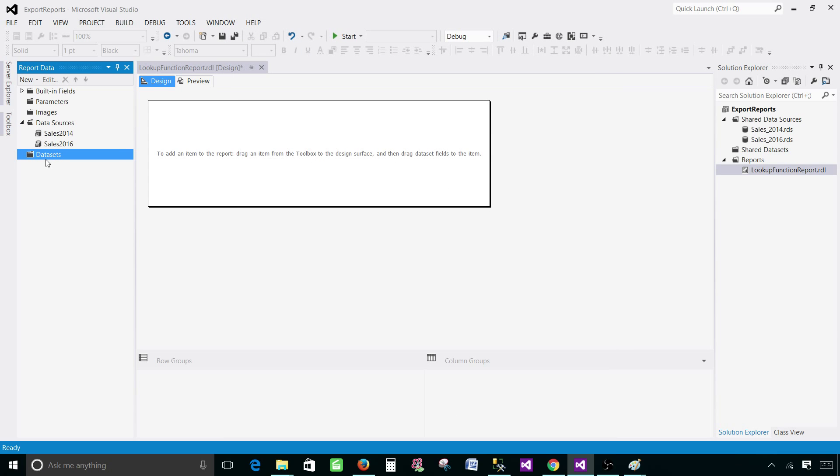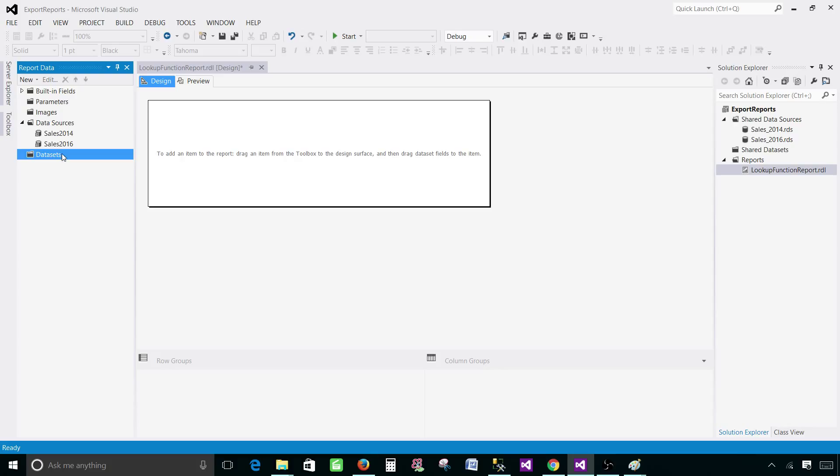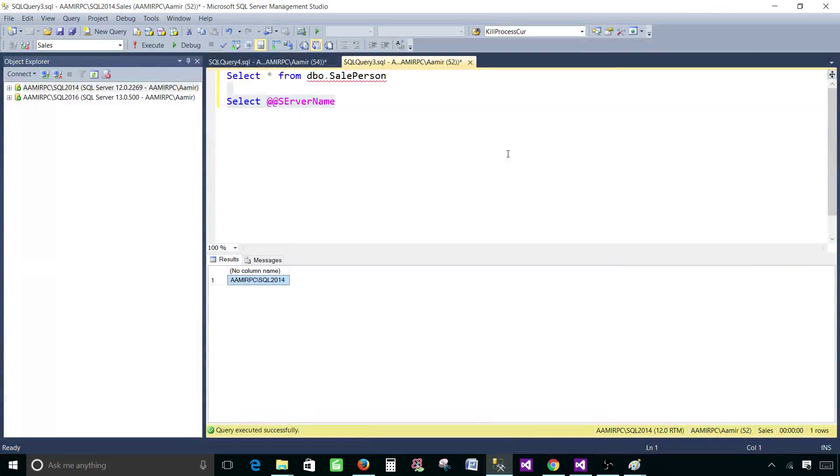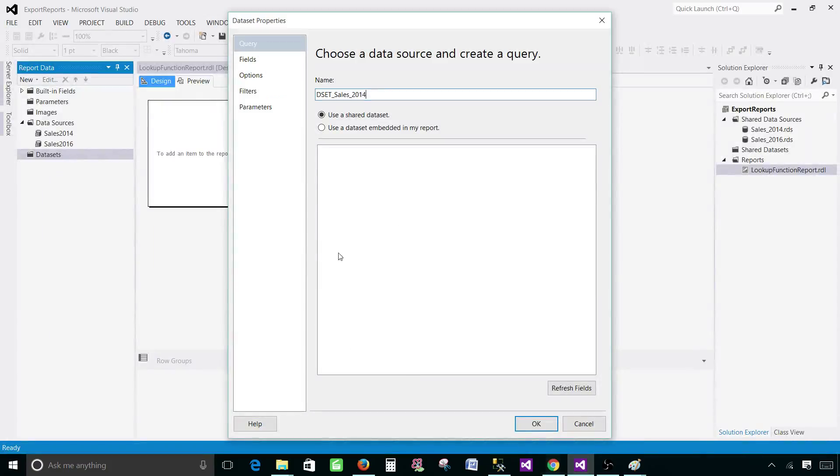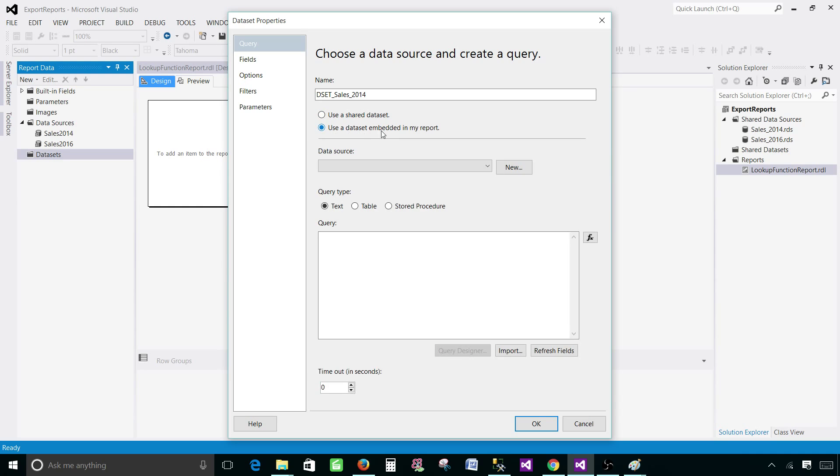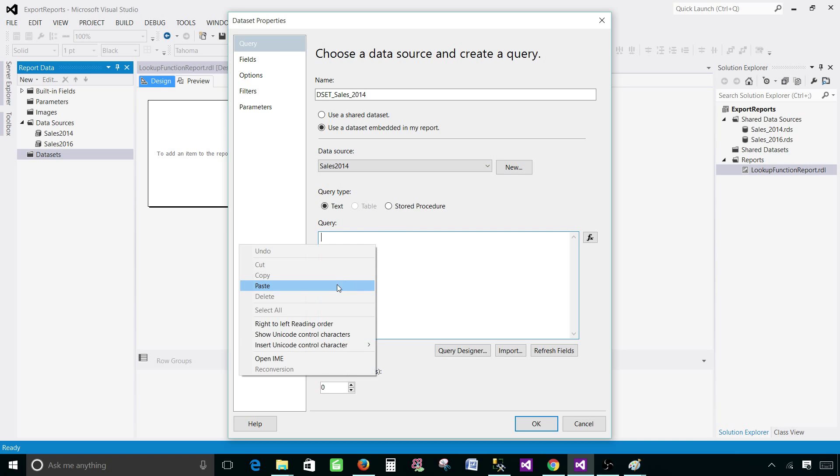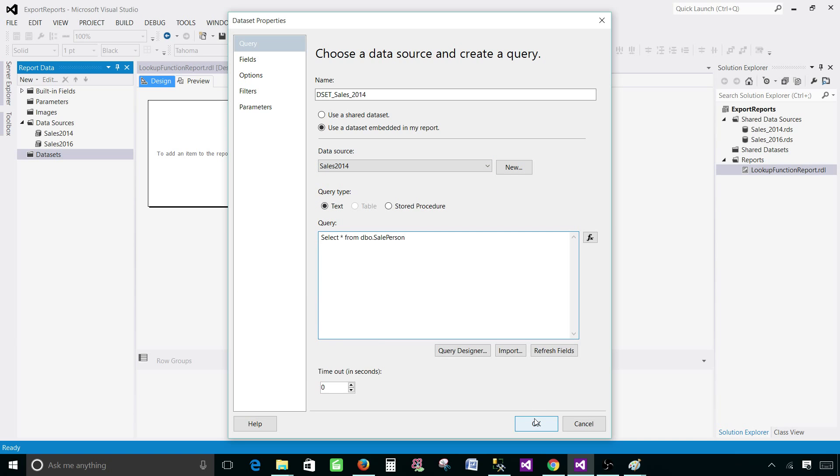Now we'll be creating two data sets. First will be coming from sales 2014. Other will be from sales 2016. Right click and let's call this one DSET sales 2014. Select star from DBO salesperson. Come back to SSDT and use data set. I'm going to use a data set embedded in my report. Select the data source, it is SQL 2014. Here's your query and you're good.